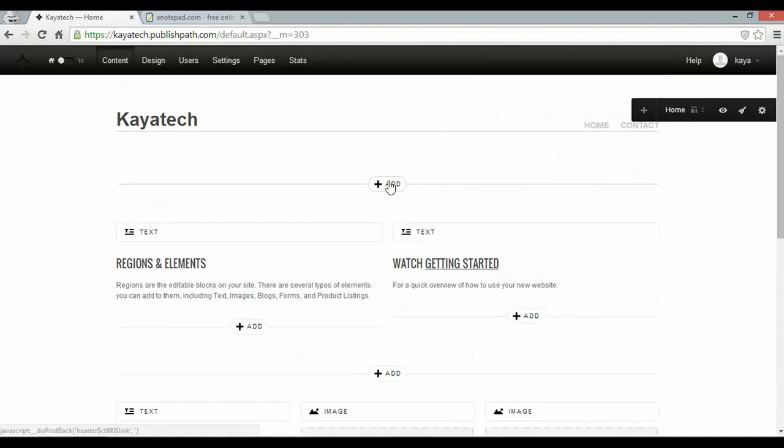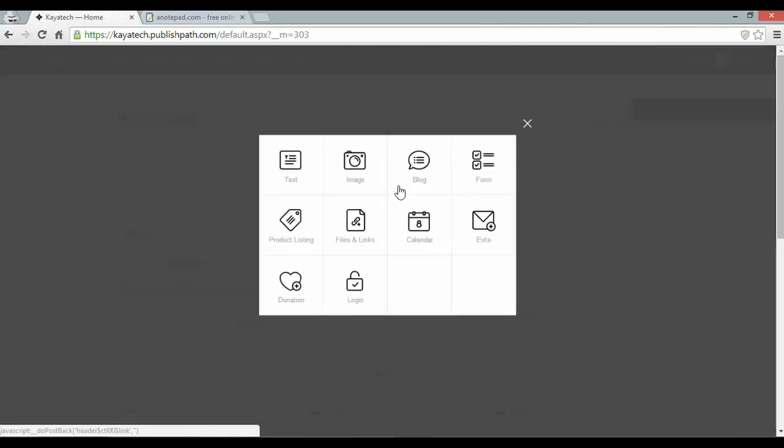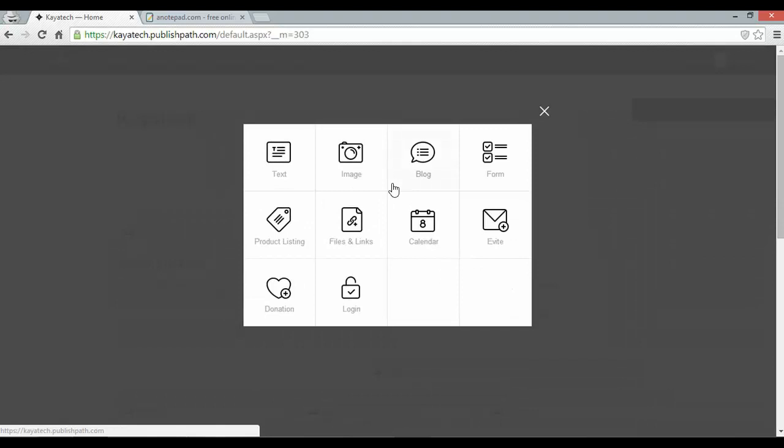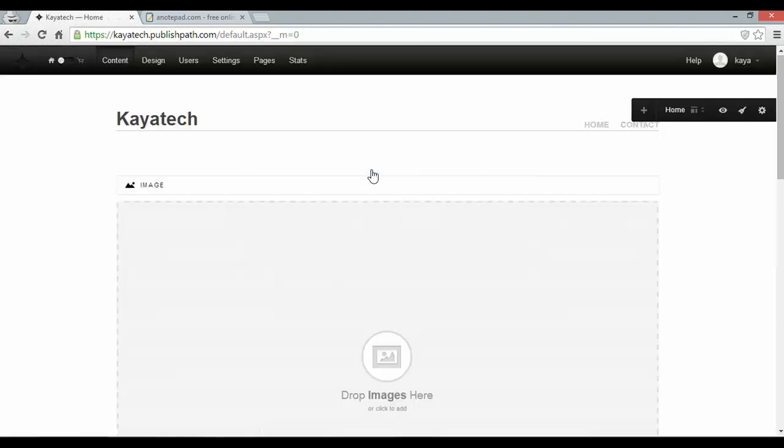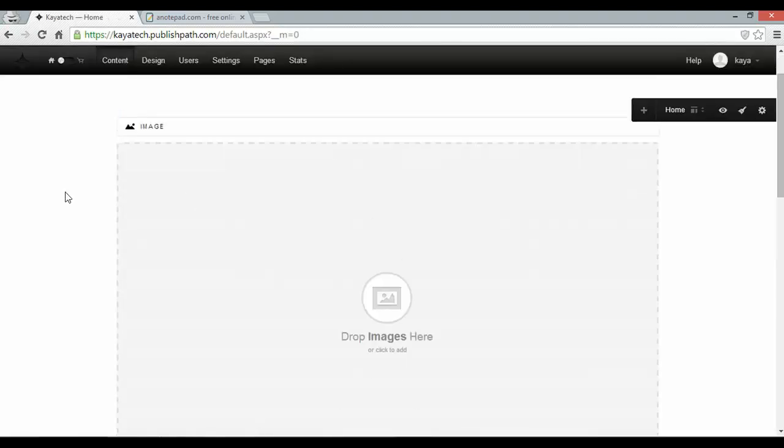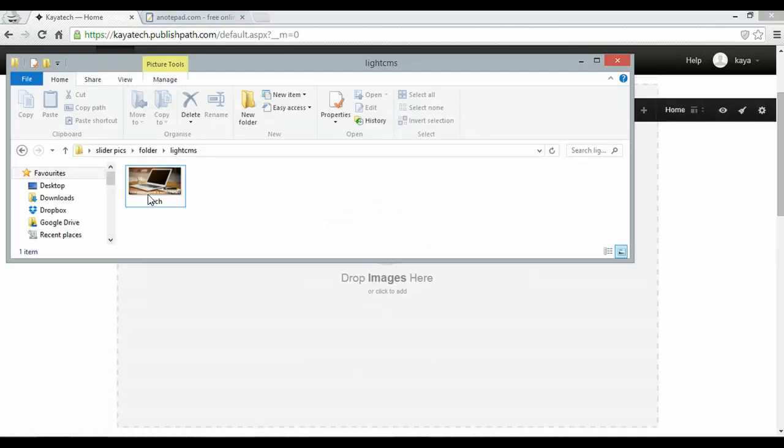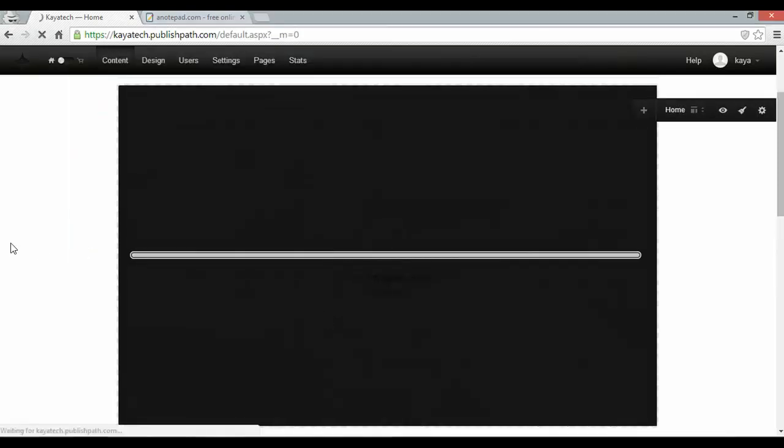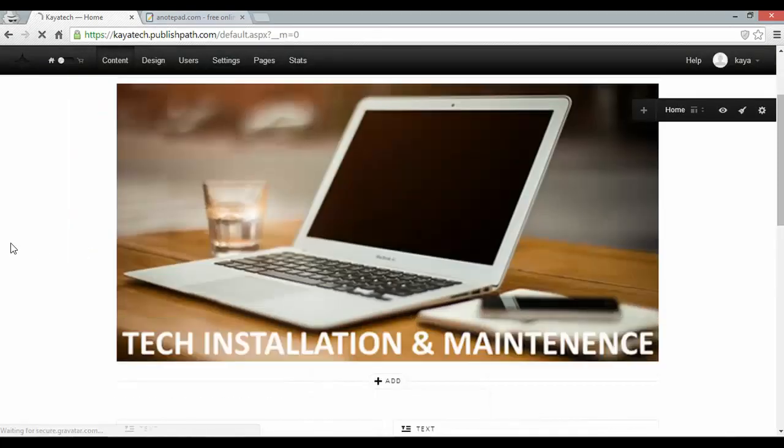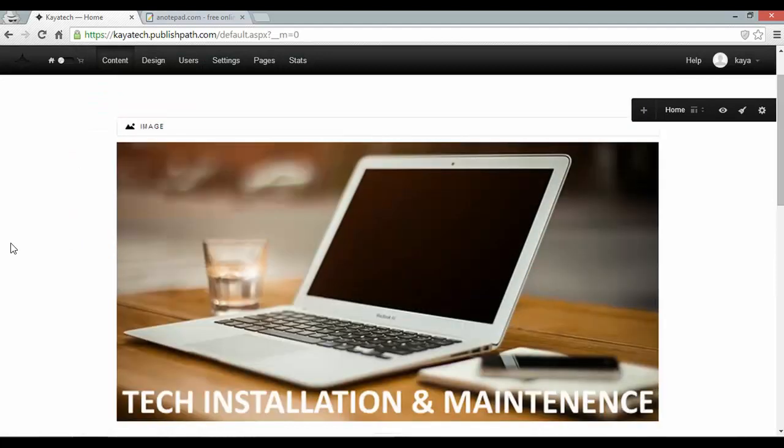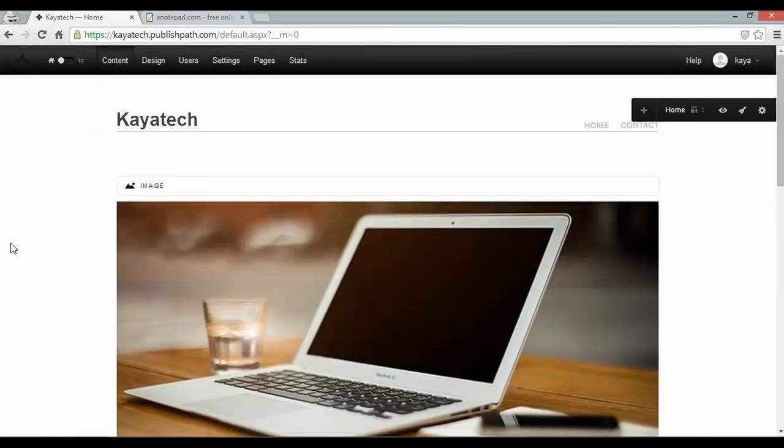Now I want to add an image here at the top so I'm going to click the add button which allows me to add a new element. I'm going to click image. And here I can just drag and drop an image into place and I've got one prepared. And it's quite quick as well. And there's my image.